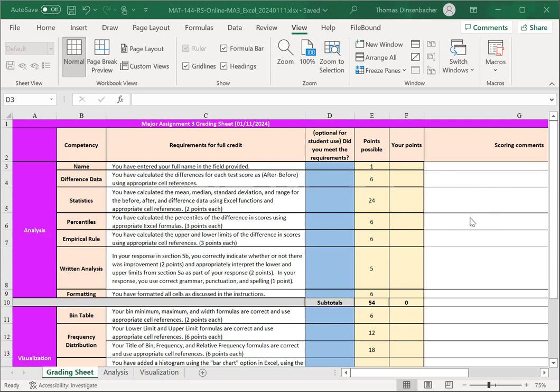As with the other grading sheets, you have a Requirements column that tells you what elements we're looking for, and then there is a checkoff column D that you can use to keep track of how you're doing with the assignment, whether you have any outstanding items to complete.